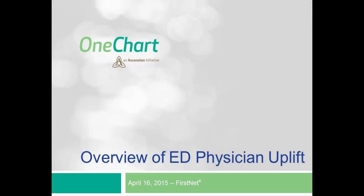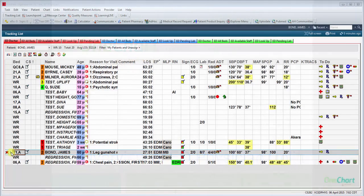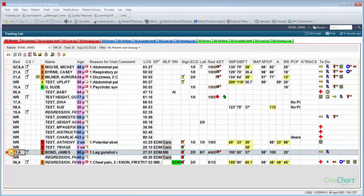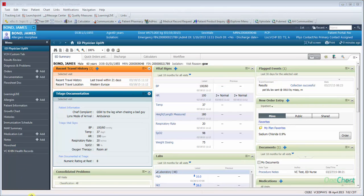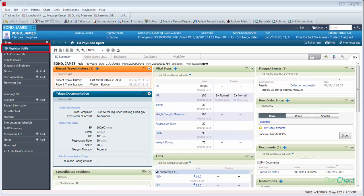The following video is a preview of the new ED Physician Uplift. The new ED Physician Uplift has replaced the current ED Summary as the default location when a chart is opened. The new ED Physician Uplift is an attempt to compile all of the necessary tools to allow the provider quicker throughput with the patient.